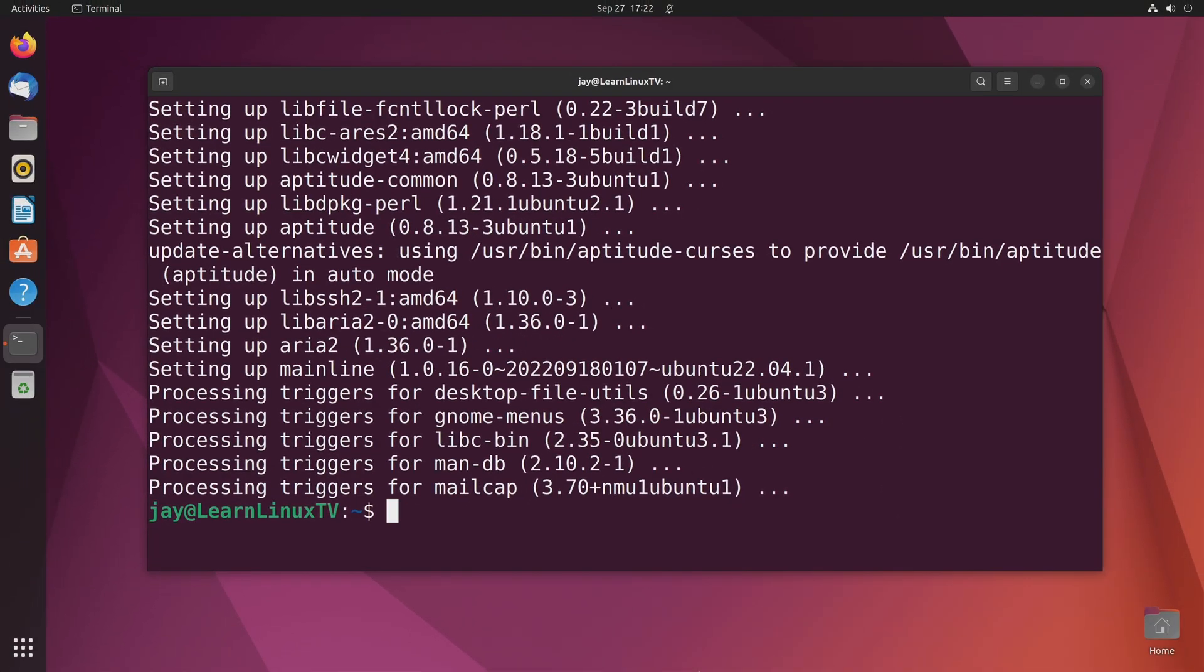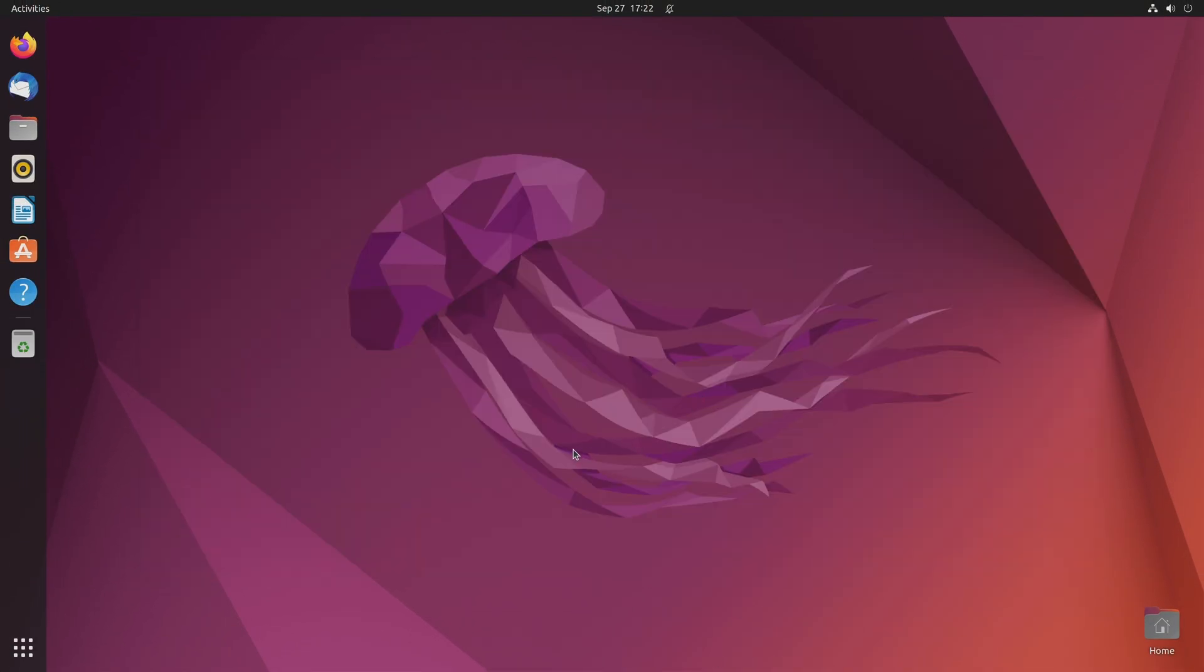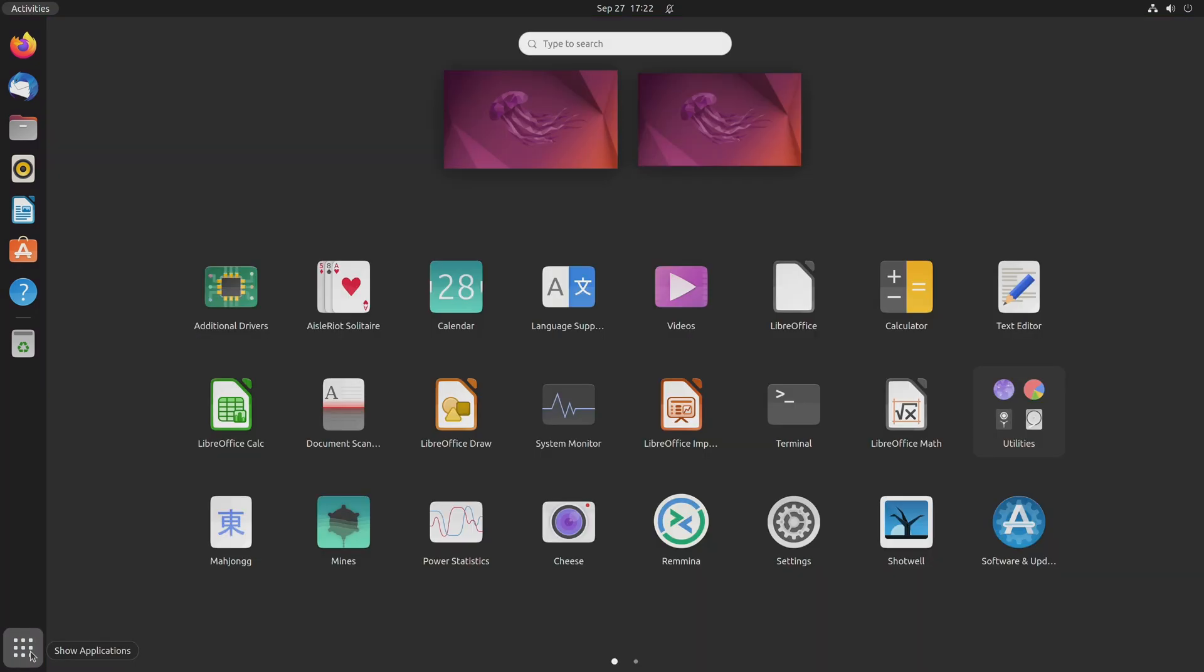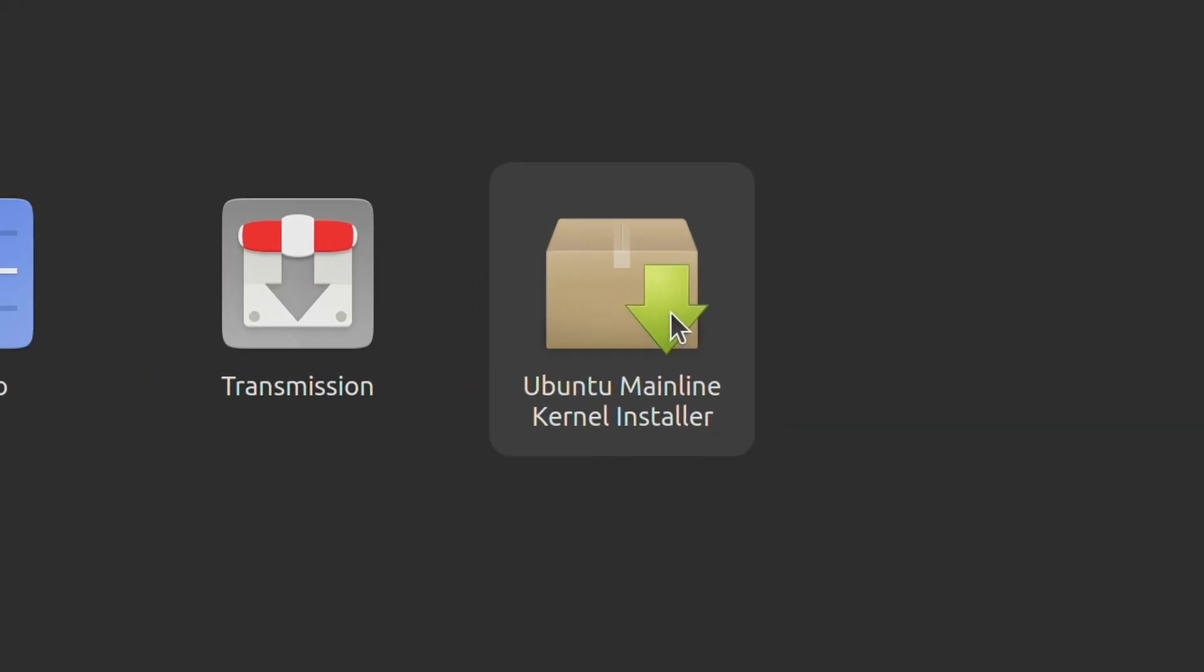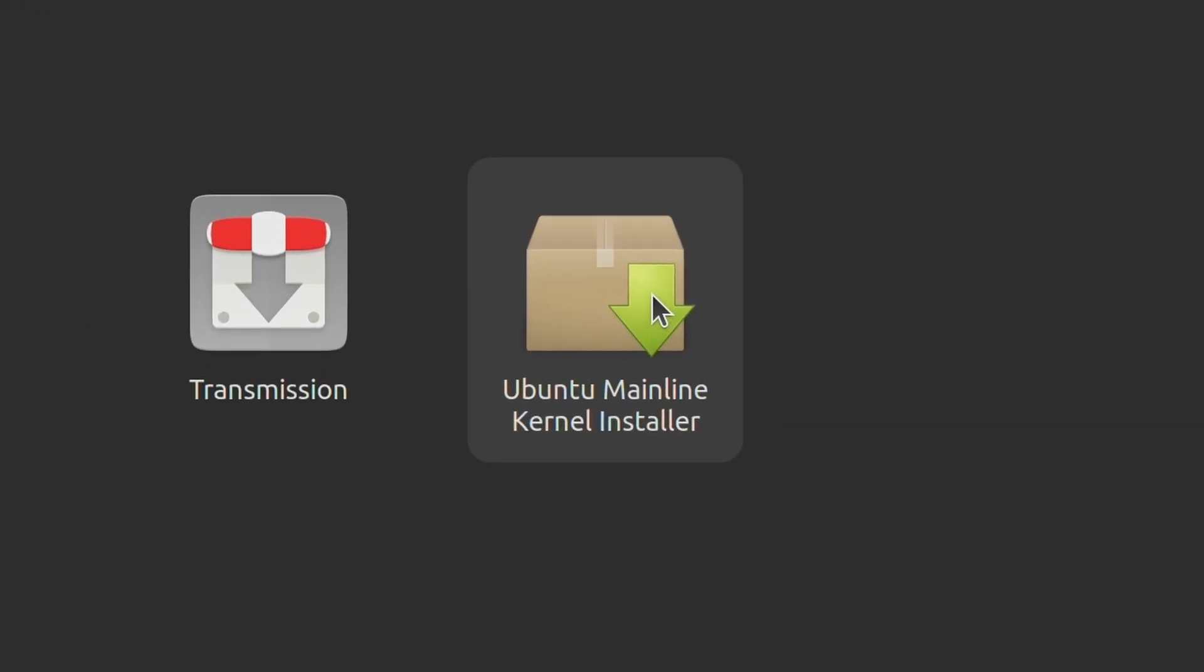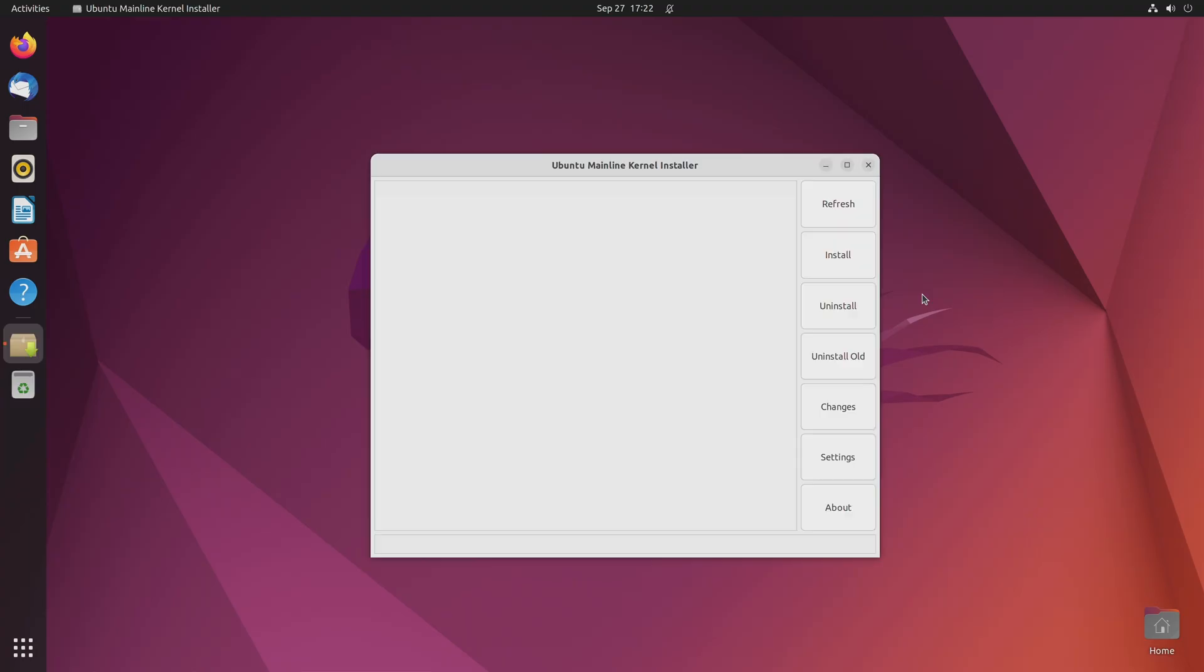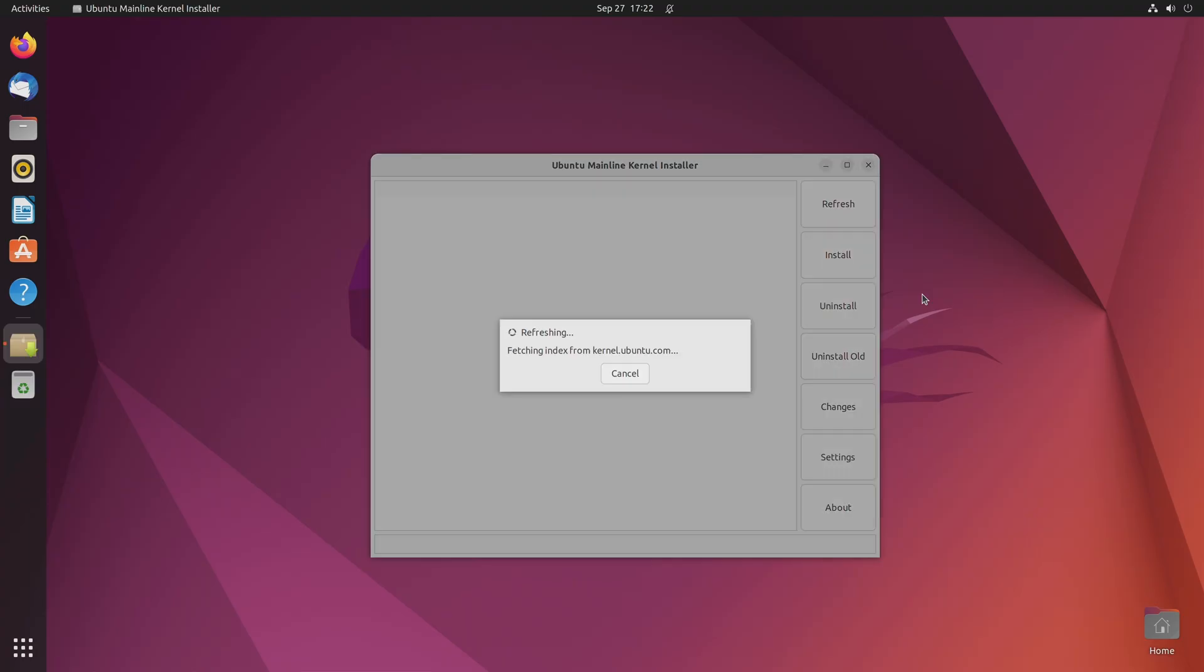So we shouldn't actually need this terminal window anymore. So I'll just close that. And if I go to the applications menu here on Ubuntu, I think it's going to be located on the second page. And here it is, the Ubuntu mainline kernel installer. It's right there in the menu. So let's launch it. So at this point, it's just going to refresh itself and index which kernels are available as part of the service.